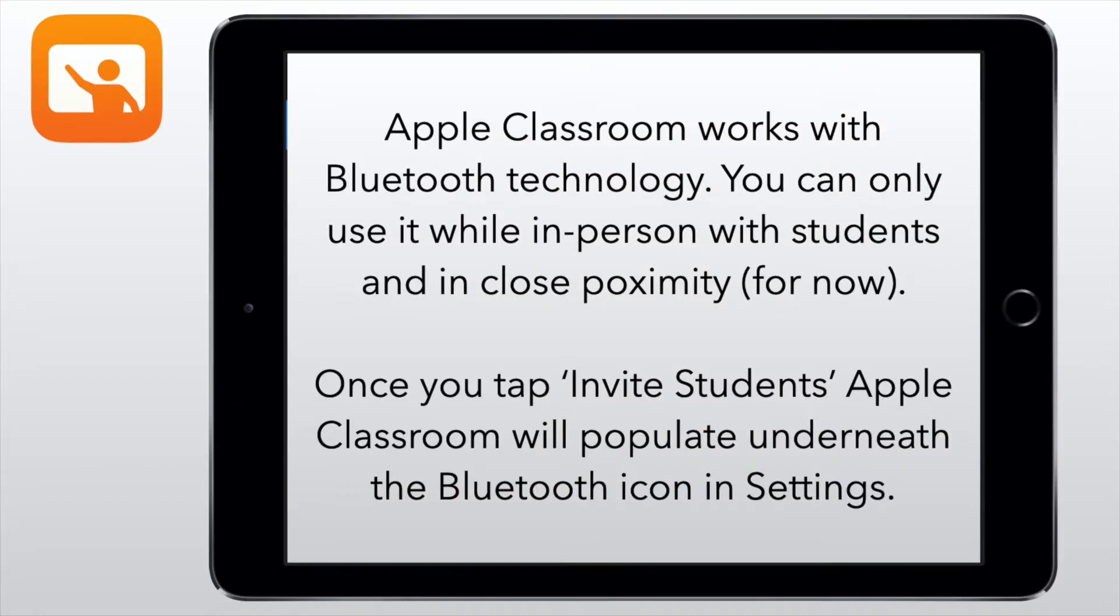It's important to note that Apple Classroom works with Bluetooth technology, which means you can only use it with students who are in close proximity for right now. And once you tap on invite students on the teacher device, it will populate on the students device underneath the Bluetooth icon in the settings. And this is the next part I'm going to show you.